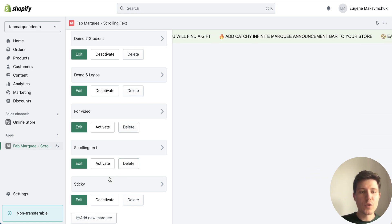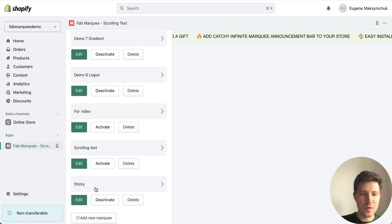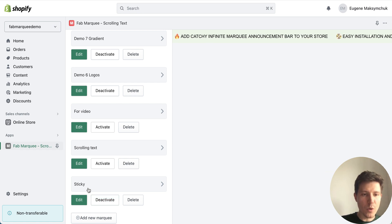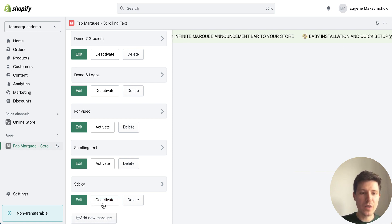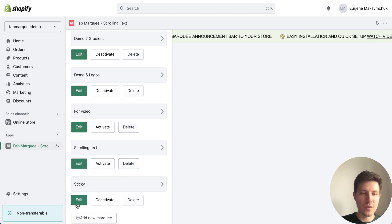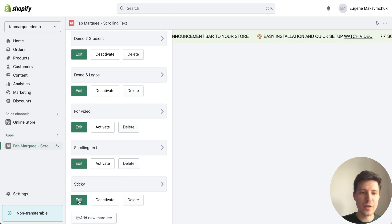Let me show you how it works. So you will add new marquee button. In my case I will just edit pre-created scrolling text so I press edit.